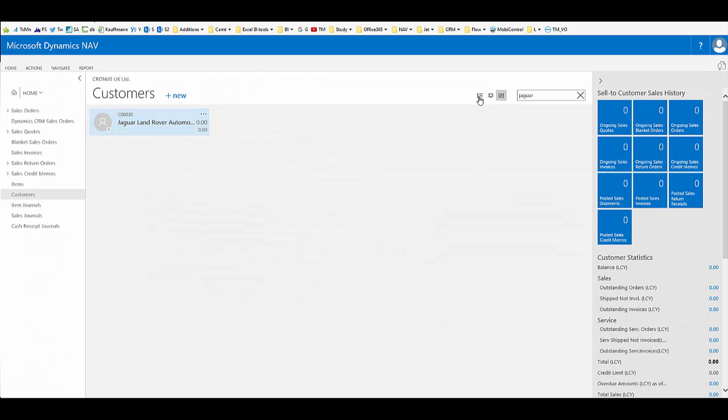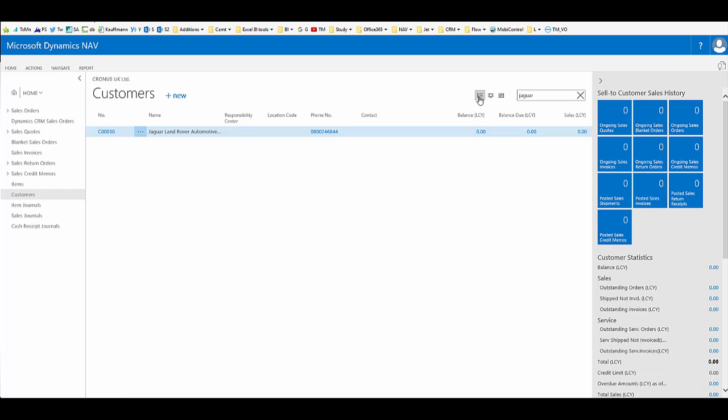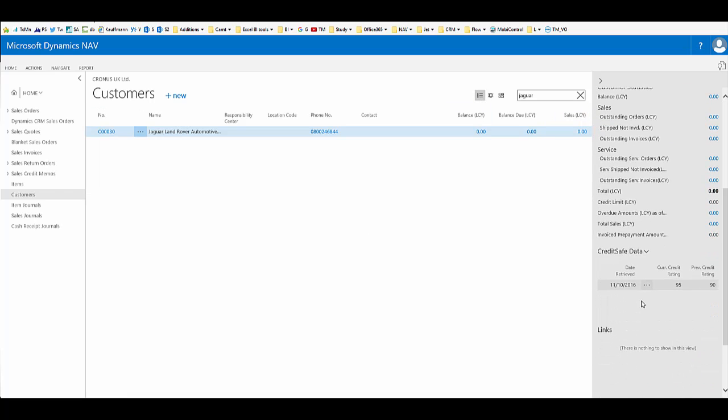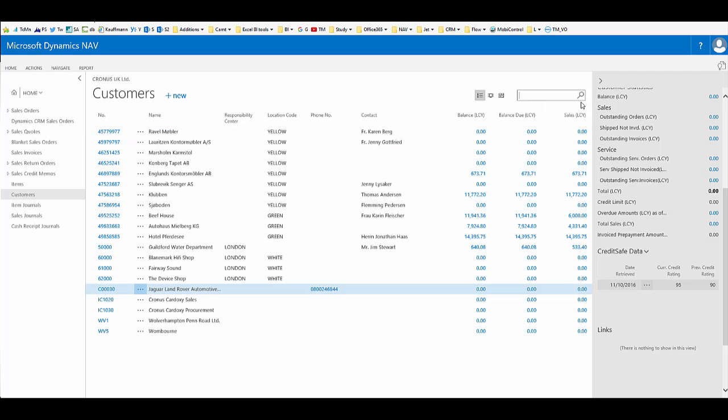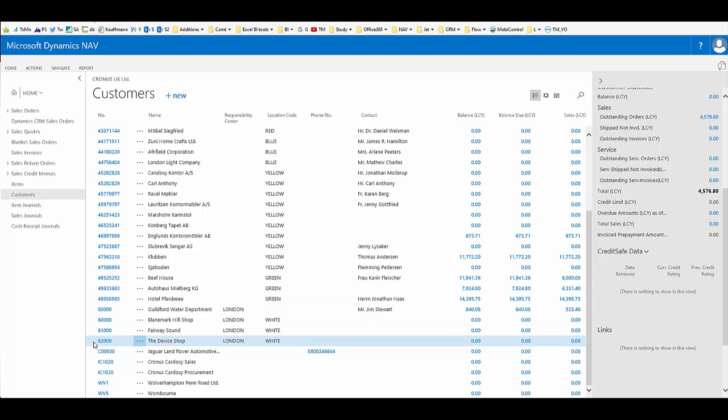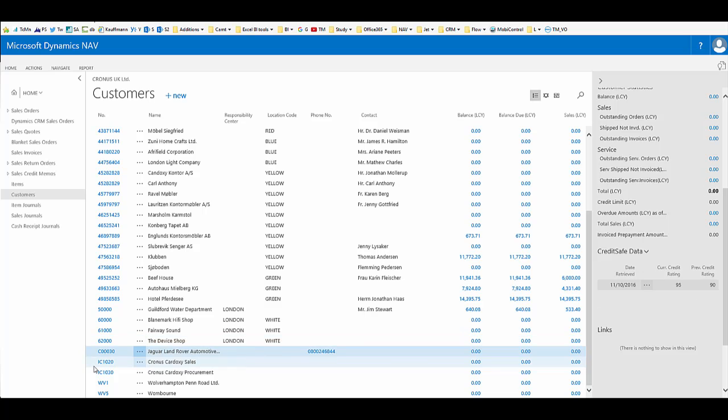If we now return to the customers list in list view, the same fact box is available. If we clear our filter, as we go from customer to customer within this list, where there is data we can see straight away. For some we have done a call and others we haven't done a search.